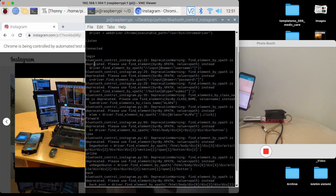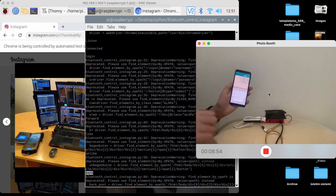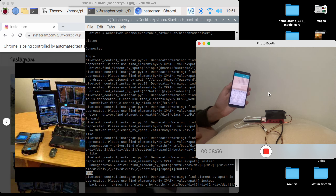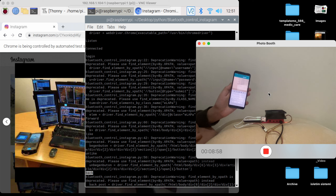Forwards, like, unlike, check. Thank you for watching. See you in the next video. See you.